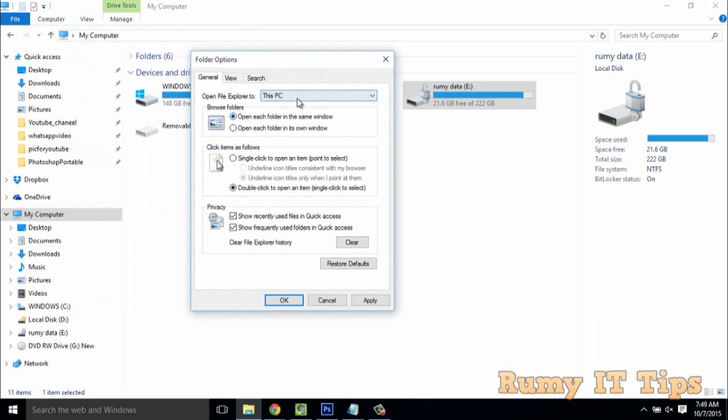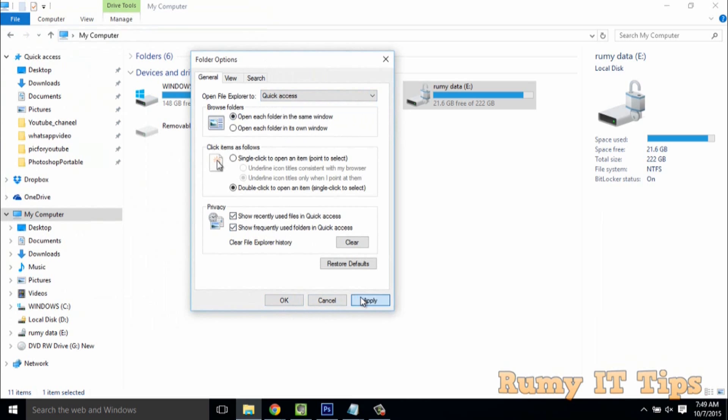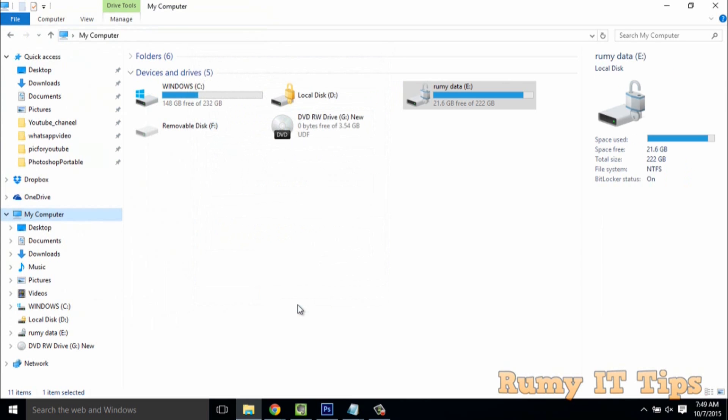Check if 'Open File Explorer to Quick Access' is enabled. If not, click Apply to make the changes.